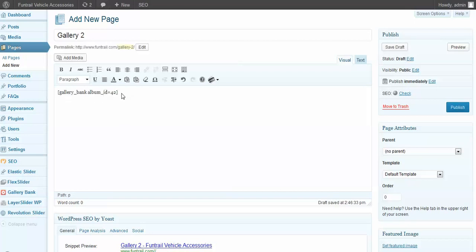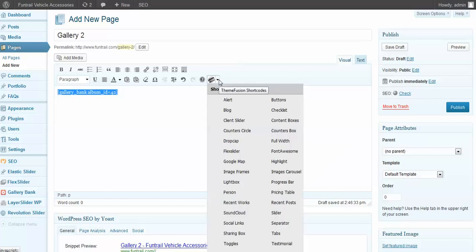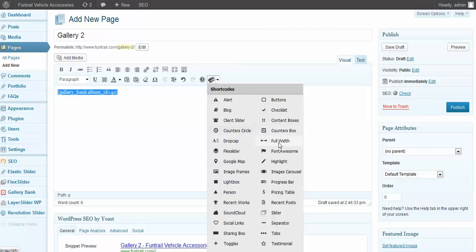WordPress has a new feature called shortcodes, and it allows us to add a lot of functionality. All of these are built-in shortcodes that the theme Avada comes with. We can do a lot of cool stuff with these things.